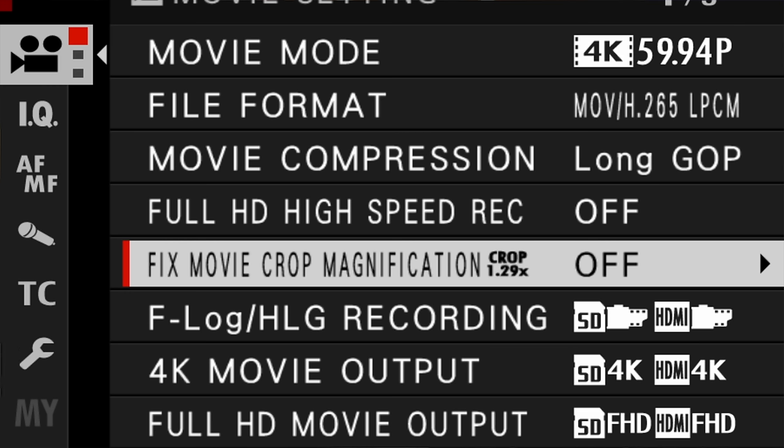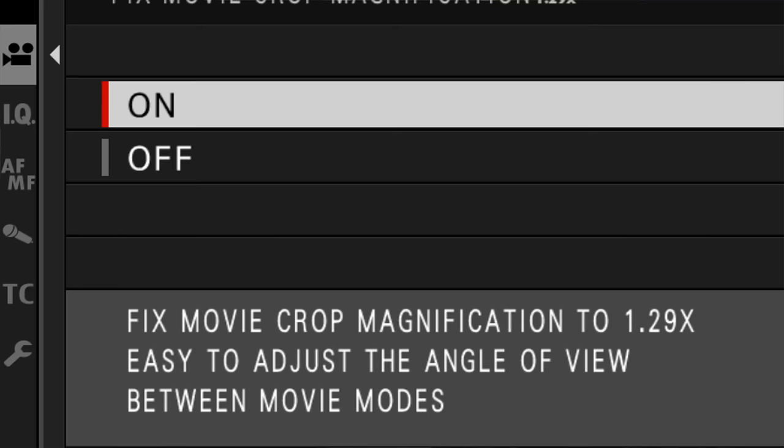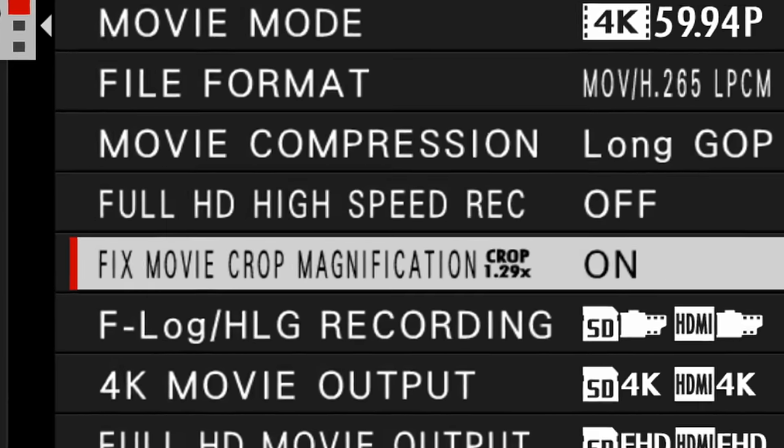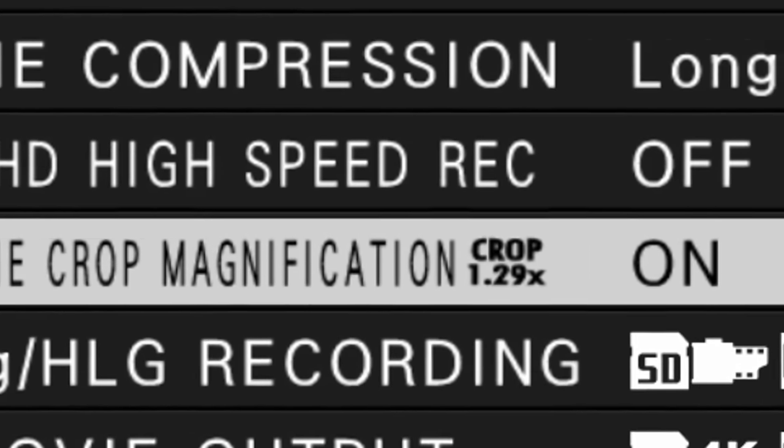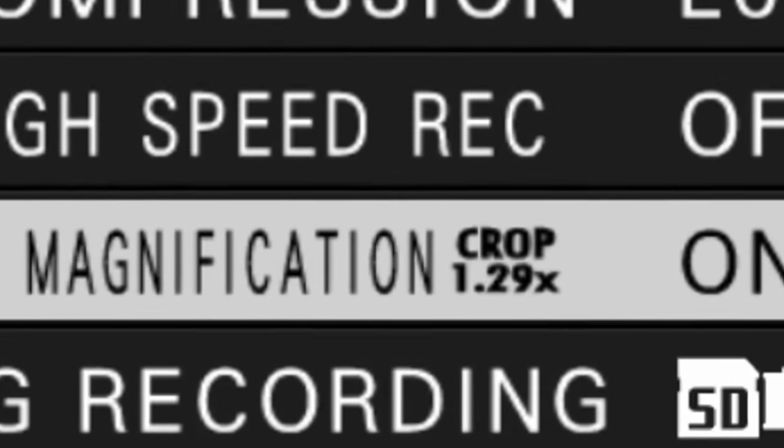Some of the newer models of the X-Series cameras, like the X-T4, allow you to use a setting called fixed movie crop magnification. If you set this to on, your camera will apply a 1.29 crop factor — the largest crop factor on the camera — to all footage you shoot, regardless of your frame rate or other settings. The idea behind this is to make it easier to edit or to match shots in post-production. Personally I never use this setting, but you may find it useful.